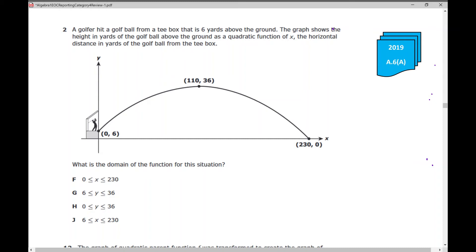Today's video is going to be a review of all questions from Category 4 in the 2019 version of the Algebra 1 EOC for the state of Texas. I'm going to work through test-taking strategies and calculator tips and strategies that will hopefully be helpful for your tests. You will feel 100% prepared because you are prepared and you will do awesome.